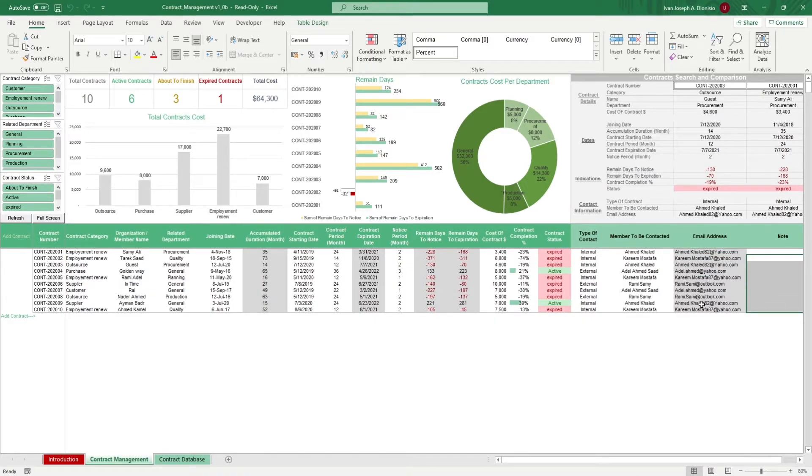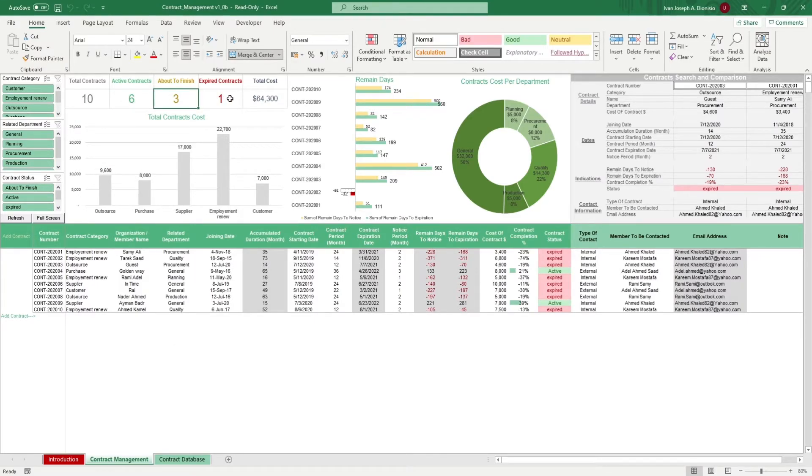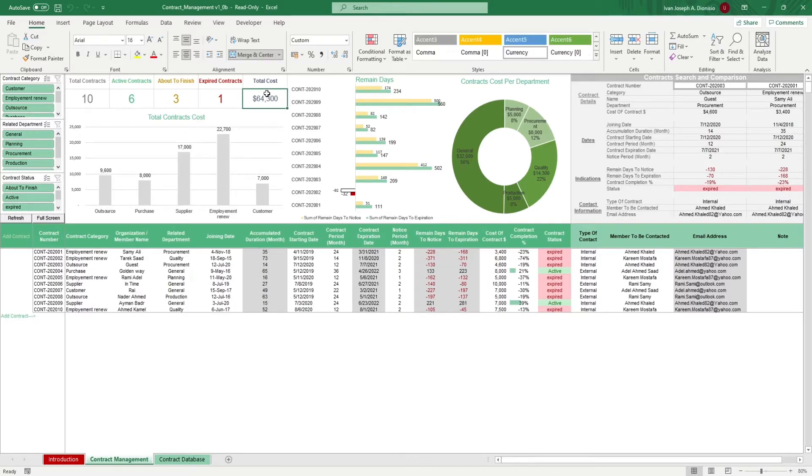On top, you get a dashboard that highlights your total contracts, active contracts, contracts that are about to finish, and expired contracts as well as the total cost of your contracts.